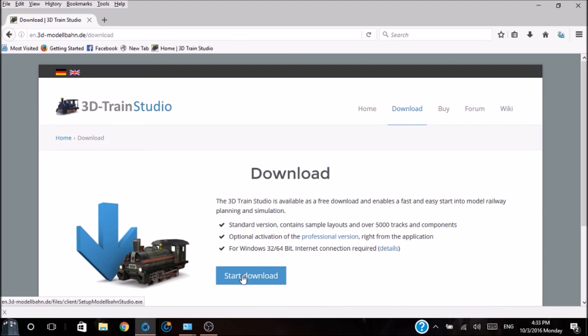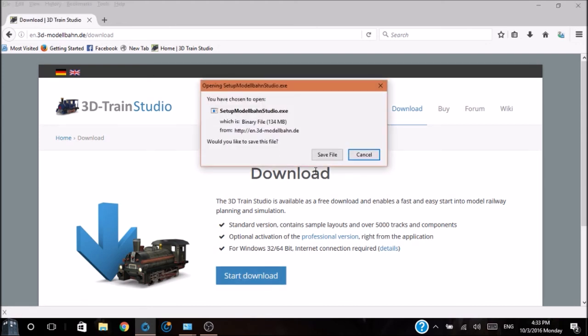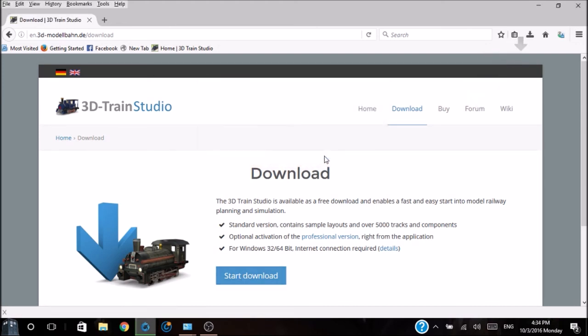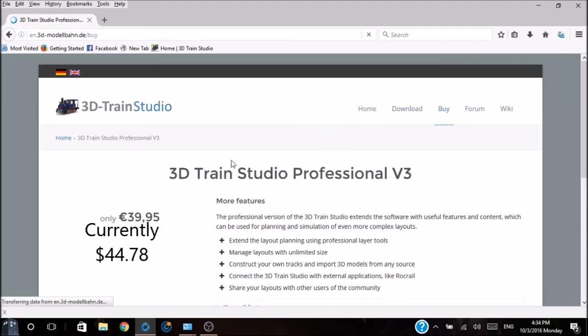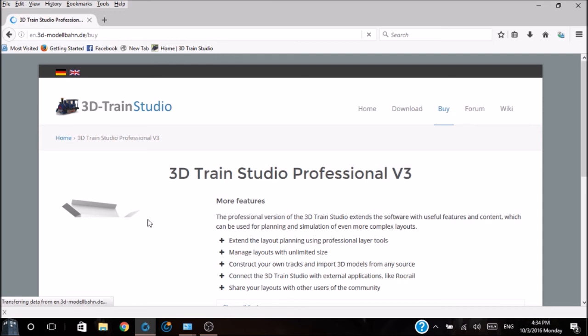Here you can download the program if you don't yet have it. It is a free download that gives you a fast and easy start in model railway planning and simulation. Depending upon your internet speed, it can take anywhere between 5 and 10 minutes.